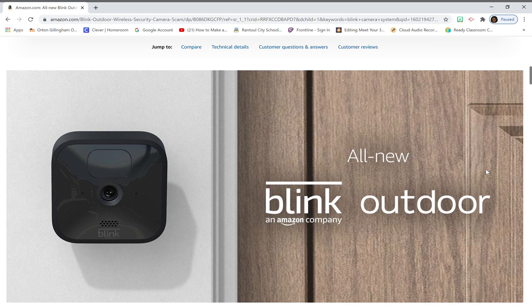Now again, the camera, the Blink Outdoor is just like the old Blink XT2 camera. It runs on two AA lithium batteries. You have to have the Blink Sync Module 2 if you want the local storage and you purchased it after 4-15-20. It comes with charging cables, mounting hardware, the new Sync Module Outdoor.